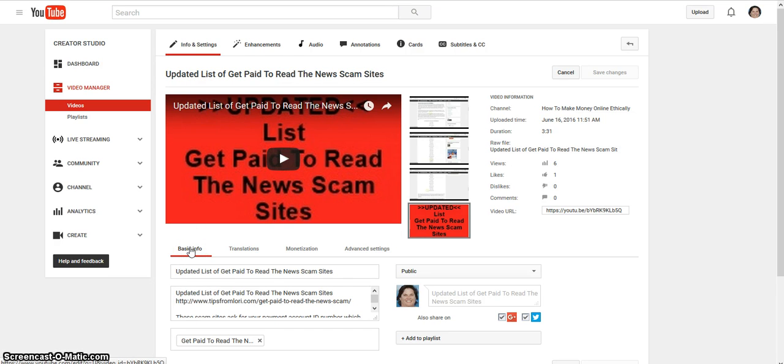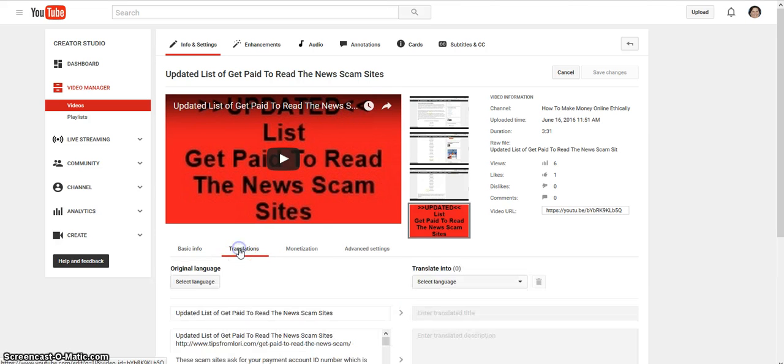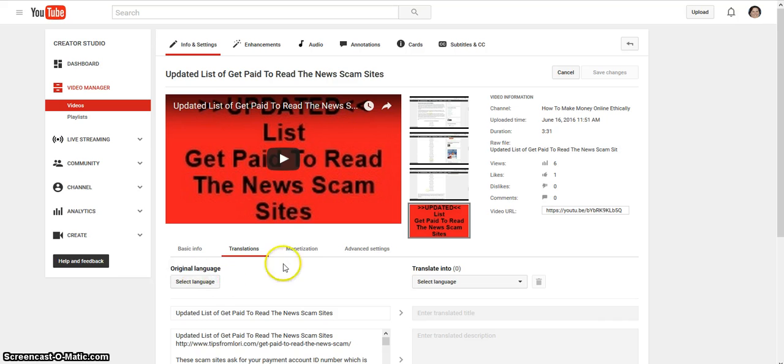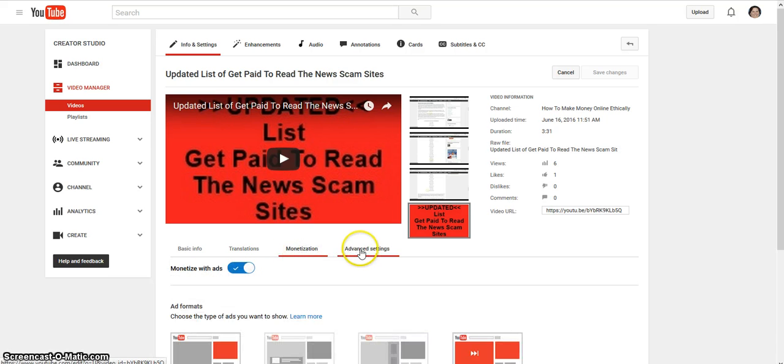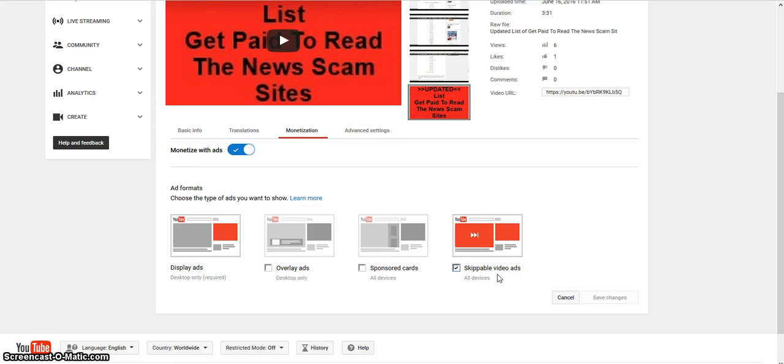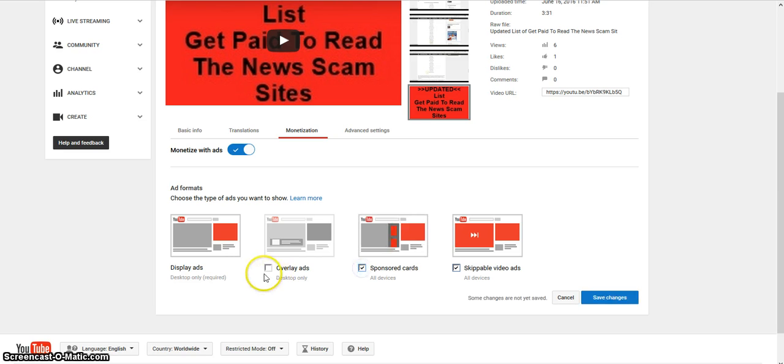You've got the basic info which is this screen, and then you've got the translation and you can select the language that you want. You've got your monetization option and what type of ads, like for this one is a skippable ad. You can also have sponsor cards and ad overlays.